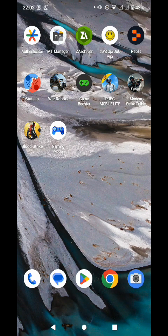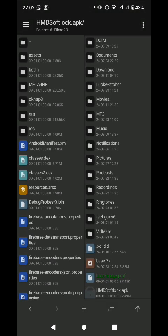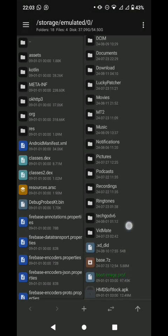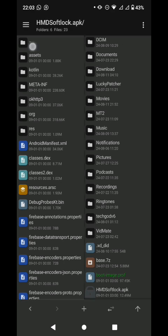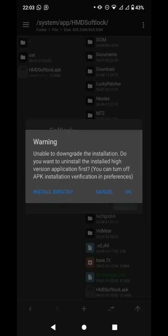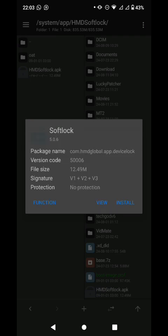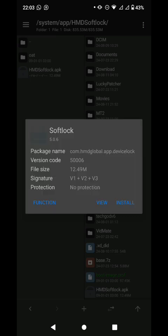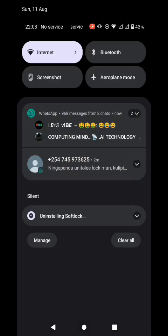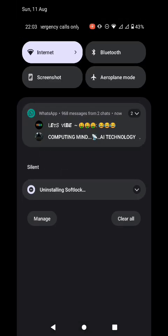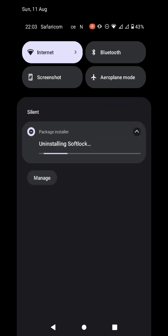Let's go back to our MT Manager to Softlock. I want to use the ability of MT Manager to detect there is a newer version of Softlock installed. You can see the signature also. It is saying unable to downgrade the installation. Uninstall the installed newer version application first. You click OK. Replace this app with the factory version. Click OK. Immediately, installing has started. Installing Softlock has started.